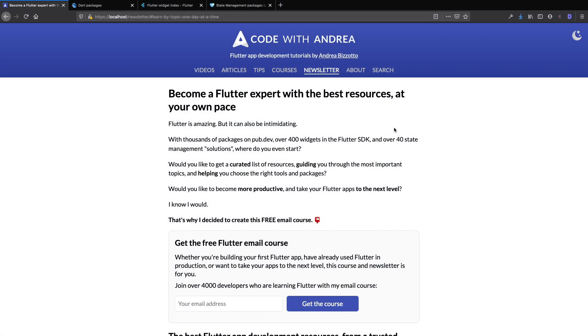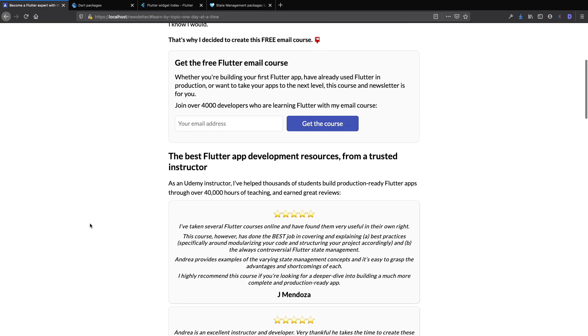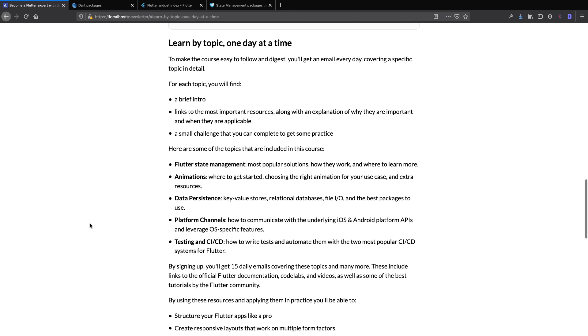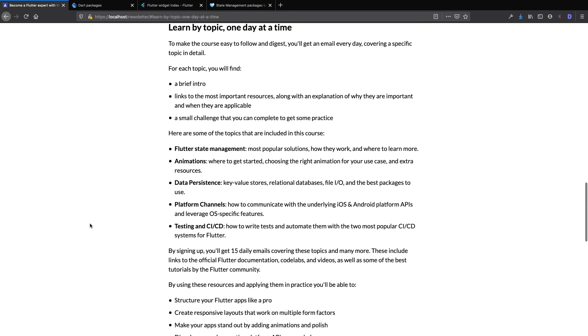So starting today, I'm launching a brand new Flutter email course and newsletter that you can find over here on my website at codewithandrea.com. And the way this email course works is that once you sign up, you'll get 15 daily emails covering all the most important topics about Flutter.